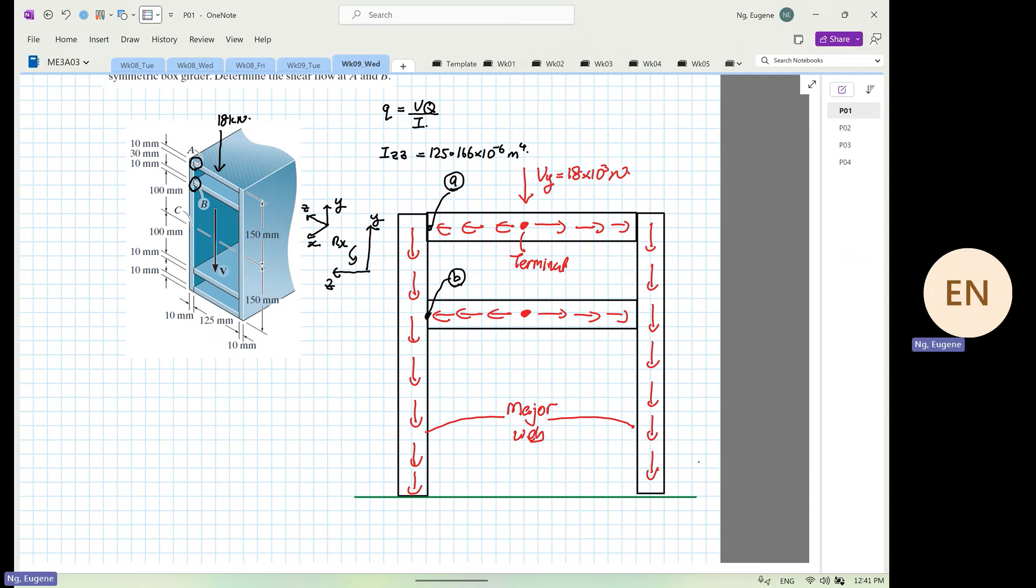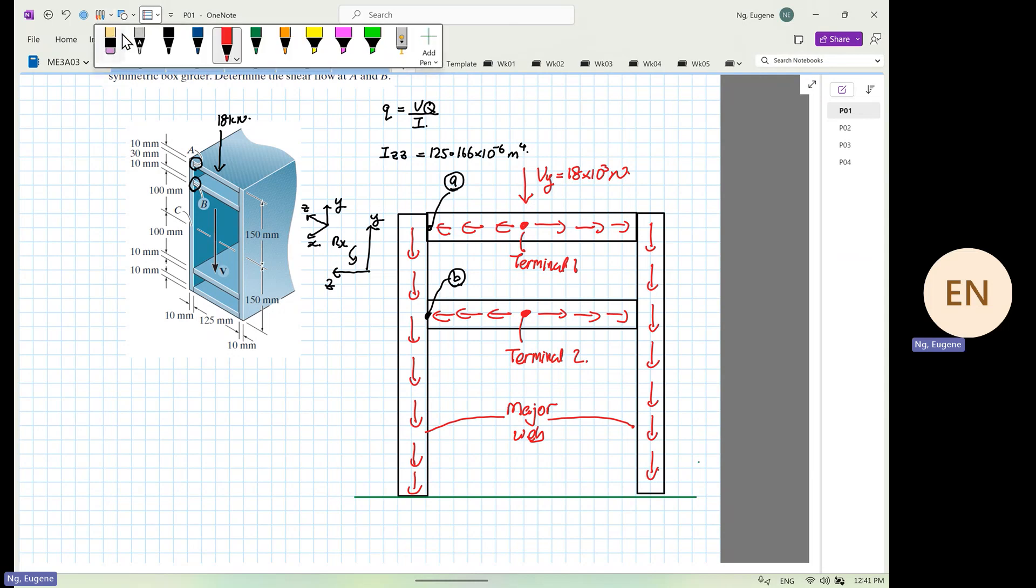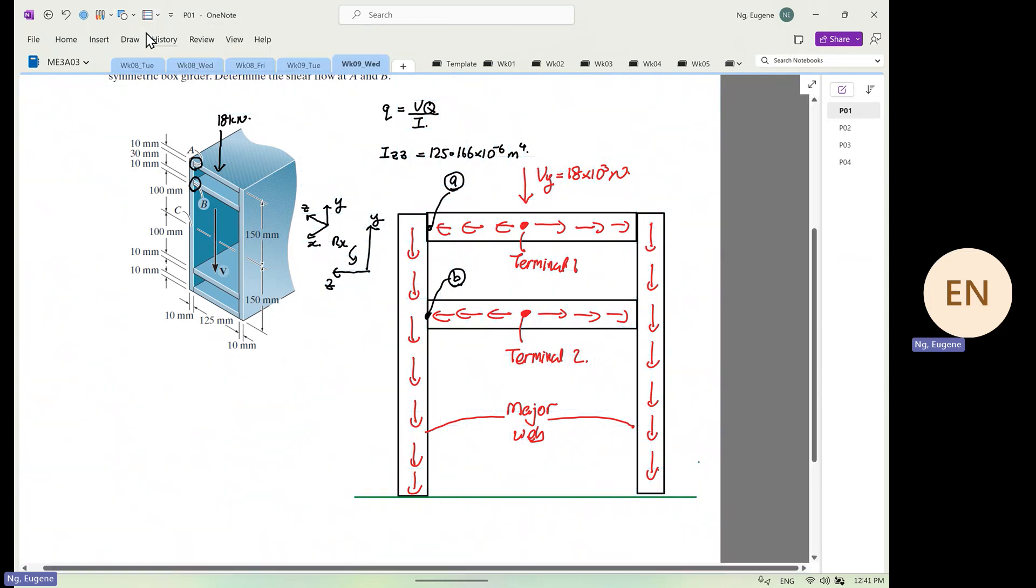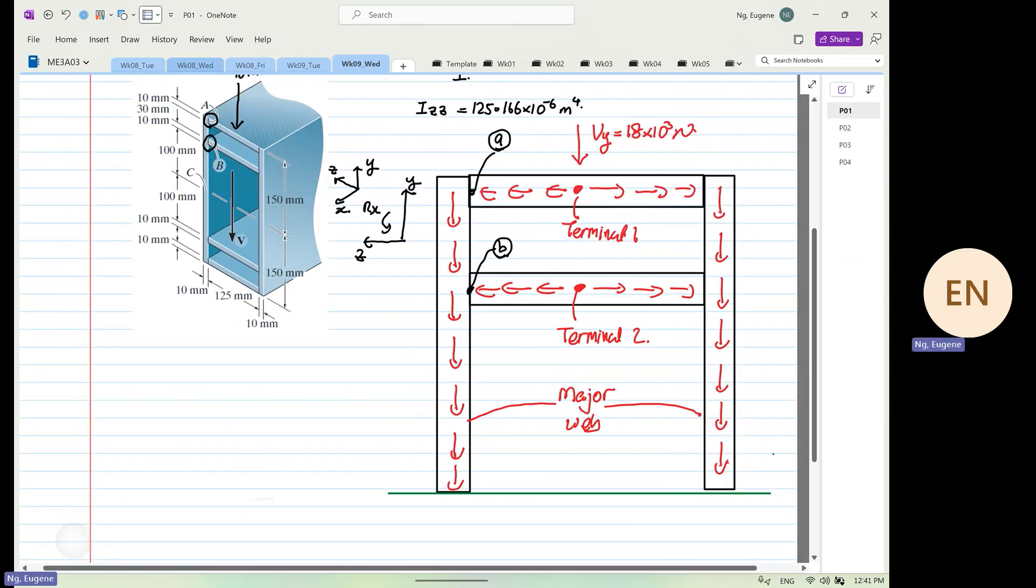So now we have terminal number one, we have terminal number two. Okay, we have terminal number one. So when you design, I want you to put this into context also. I want you to put in words.